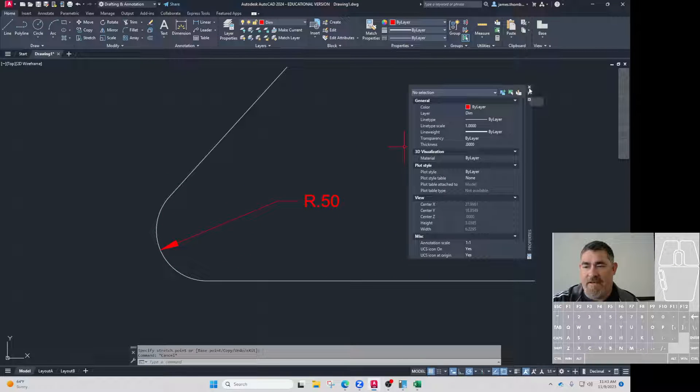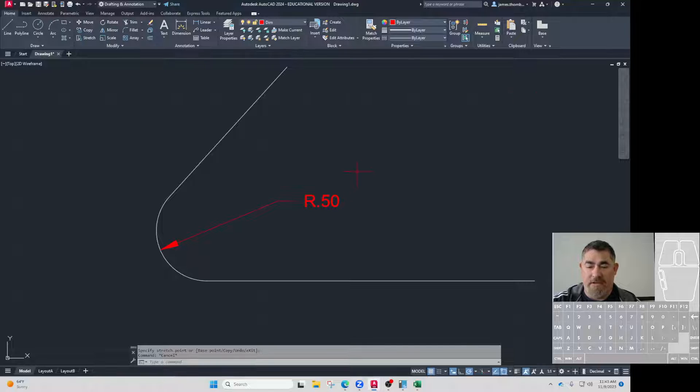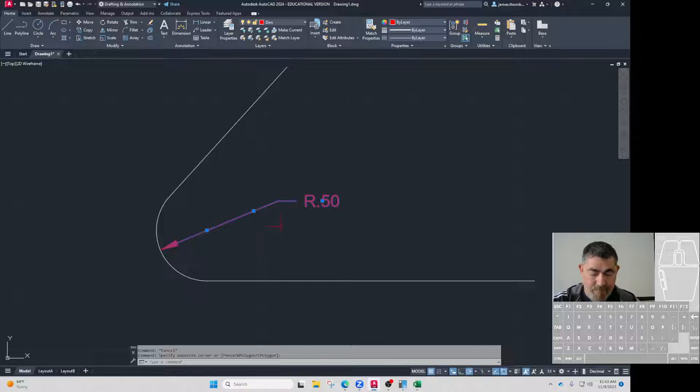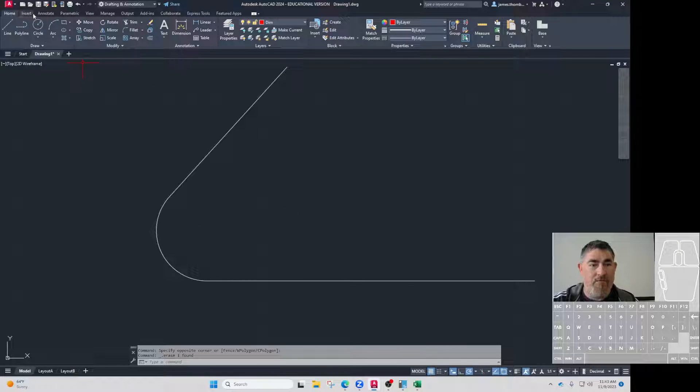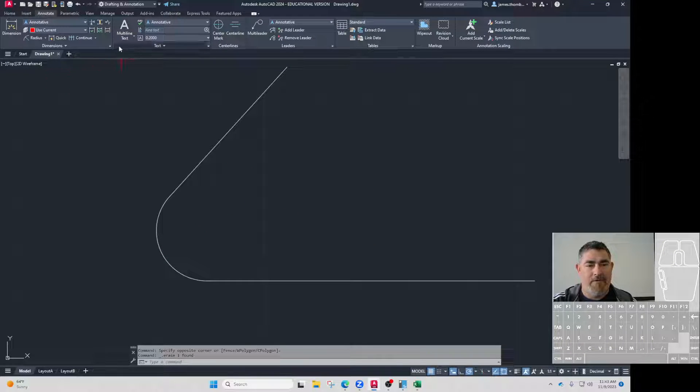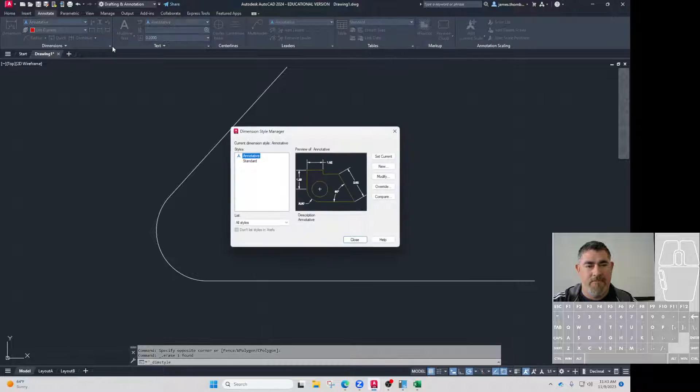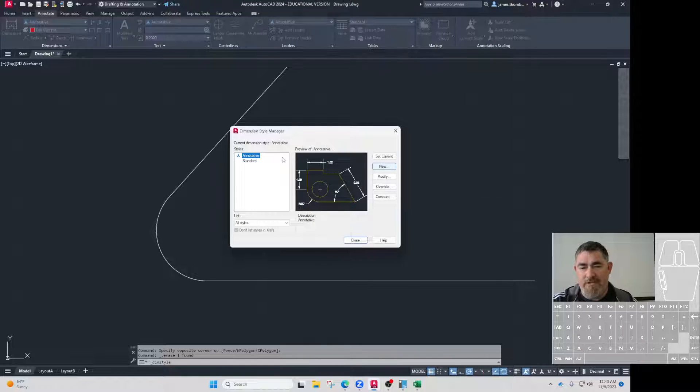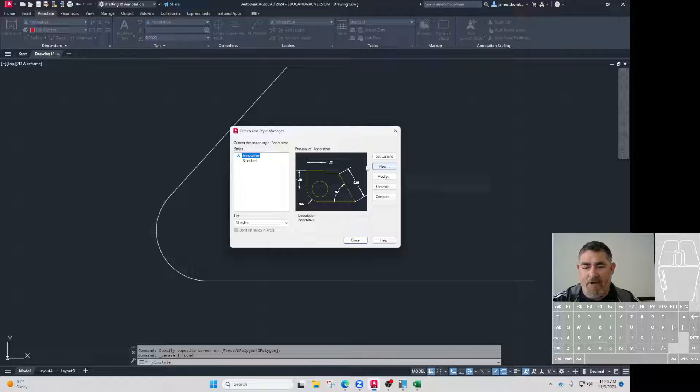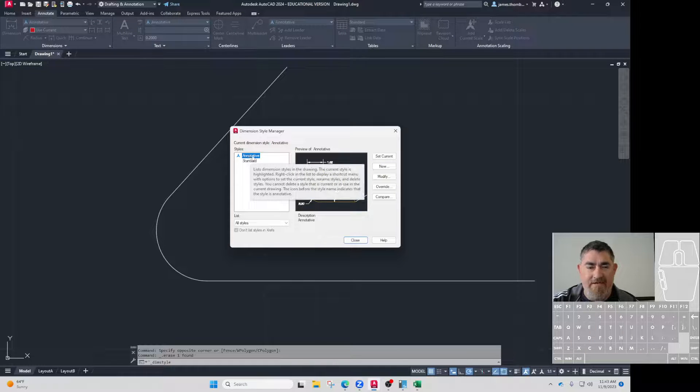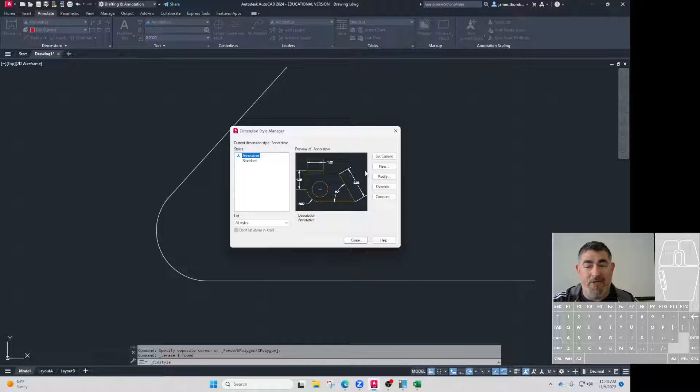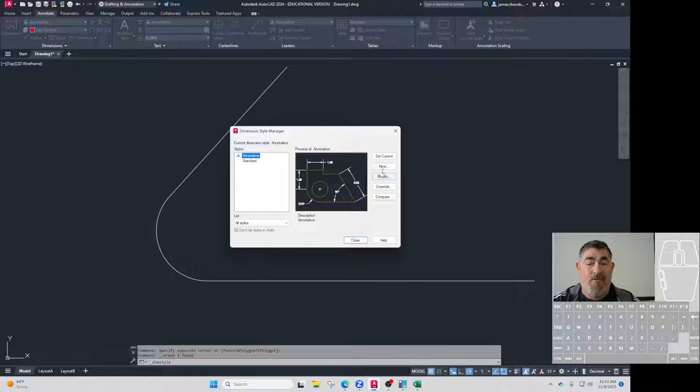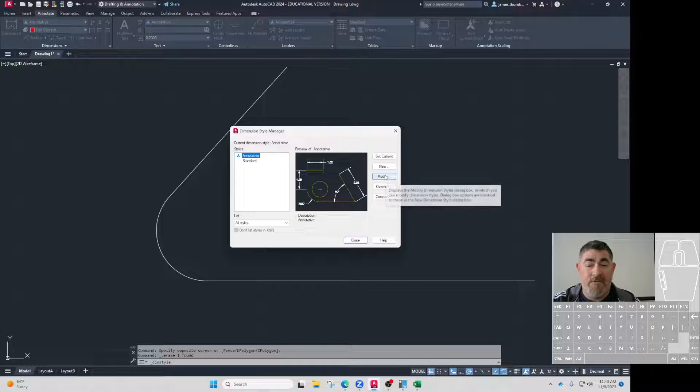But I don't want to change that every single time. So what I'm going to do is go over to my dimension style and do a new dimension style that's based on annotative. I want all of those settings in annotative to still be there, but I just want to make one extra one.